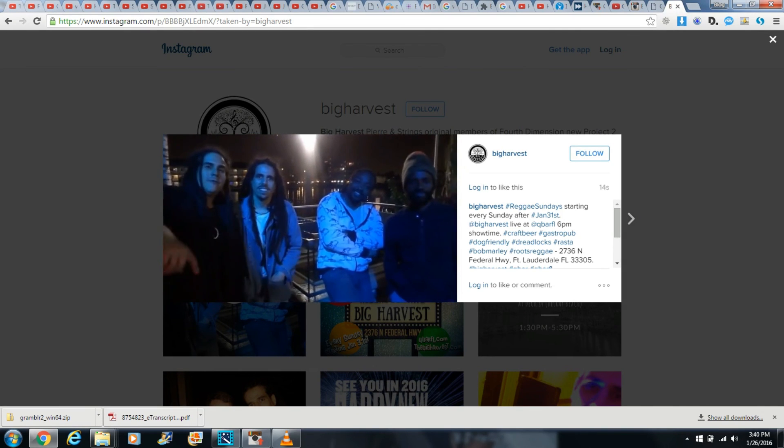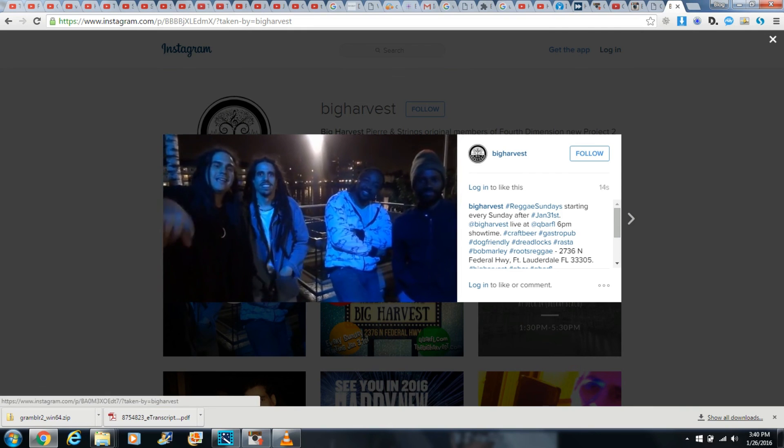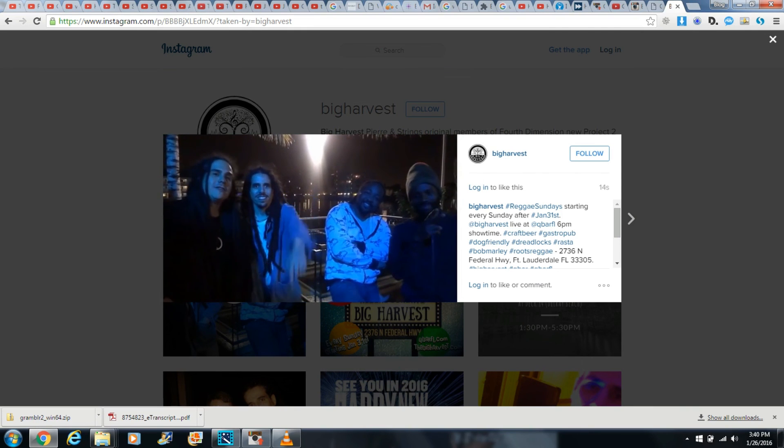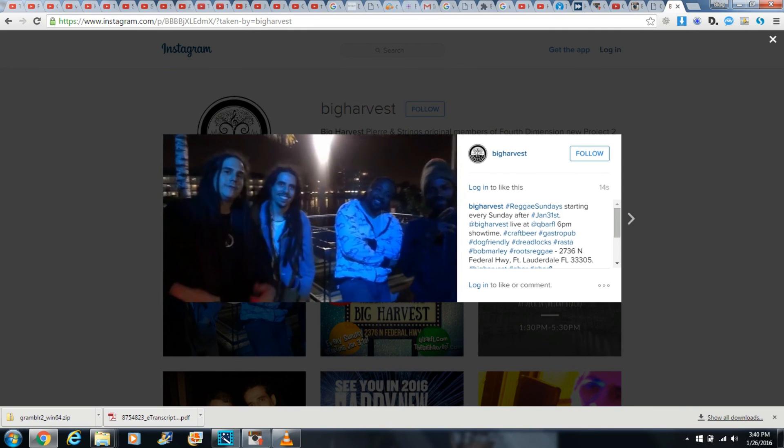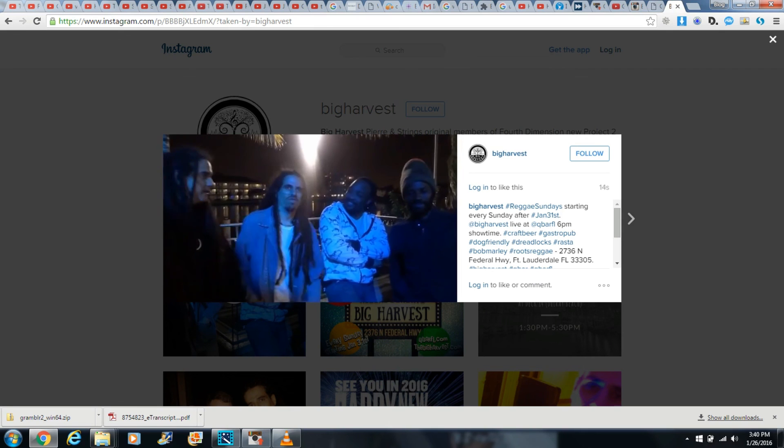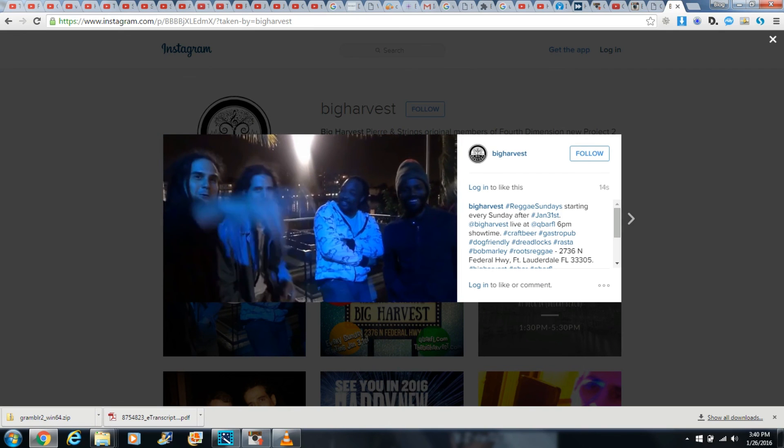Well, happy Instagramming! Thanks so much for watching. If the video was helpful, please subscribe. Thank you.